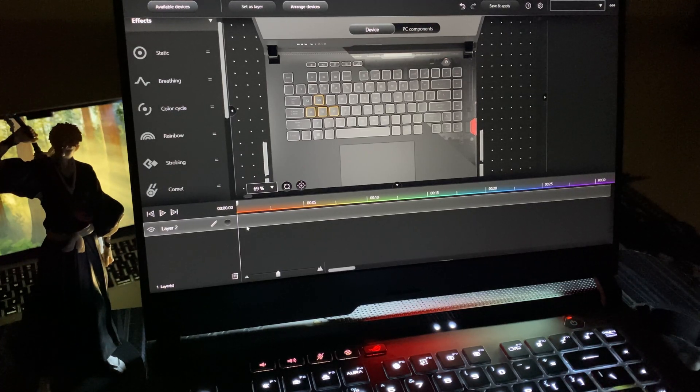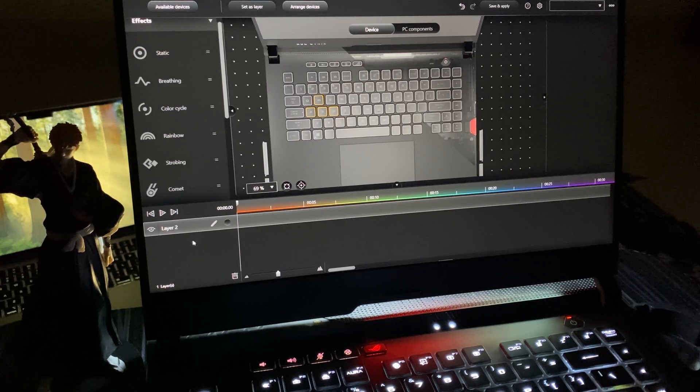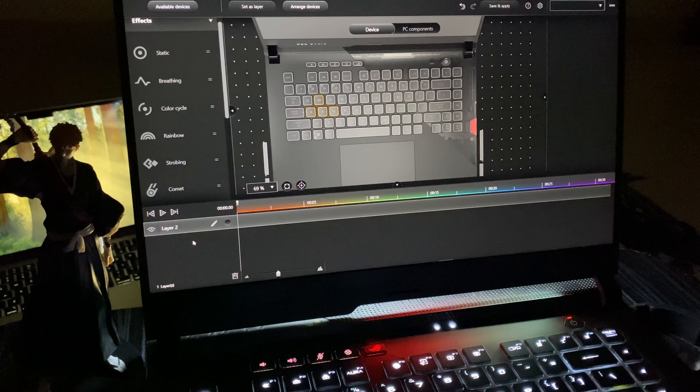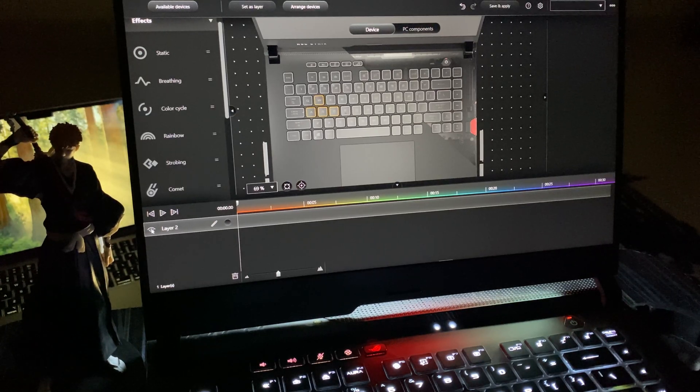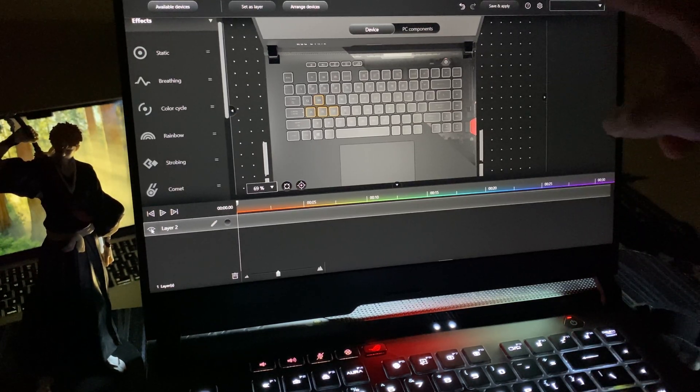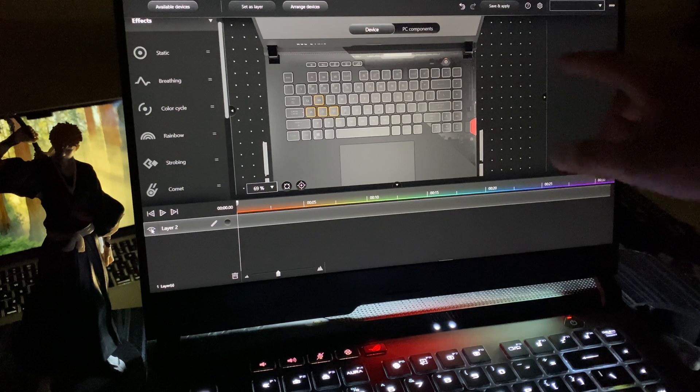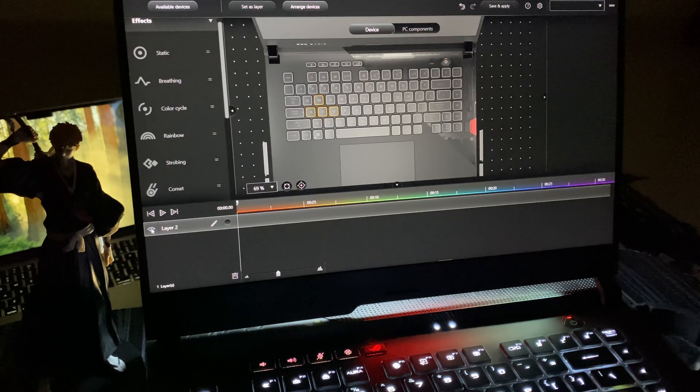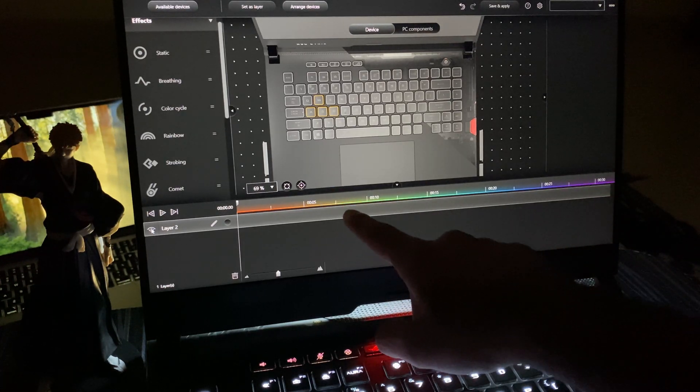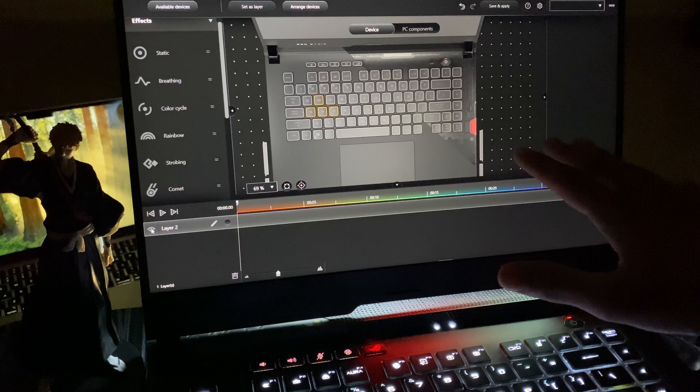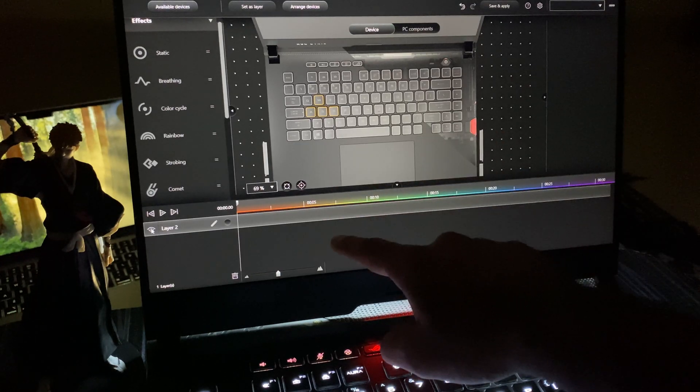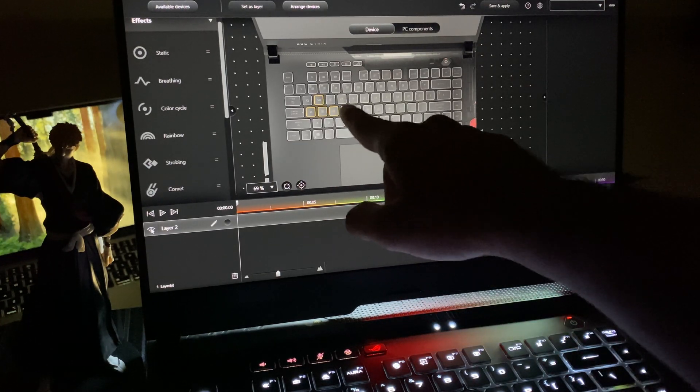Once you've done this, whichever component you click will be highlighted in yellow with borders - that means they're selected. Once done, go over here and click Set as Layer, and this layer will appear on the timeline. In the timeline you can hide and unhide them. If you unhide and click Apply and Save, you'll turn off everything you've configured.